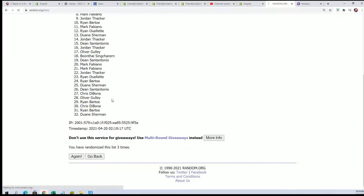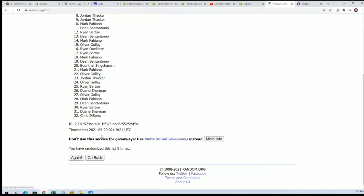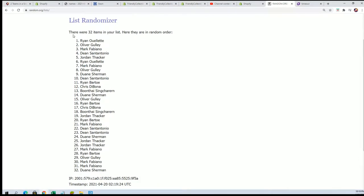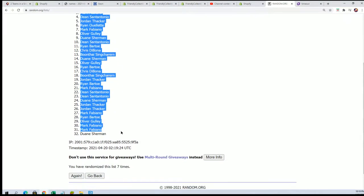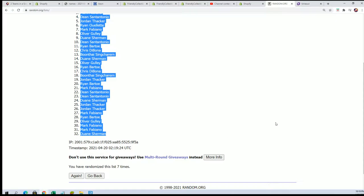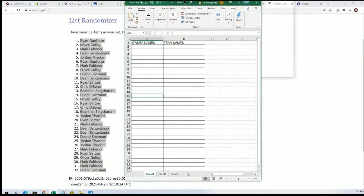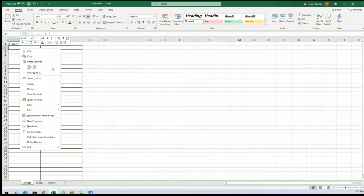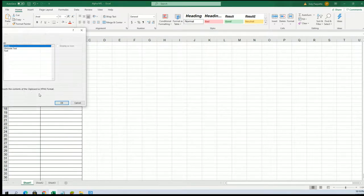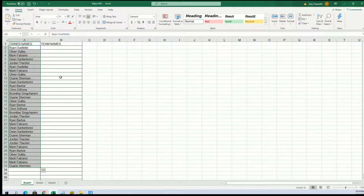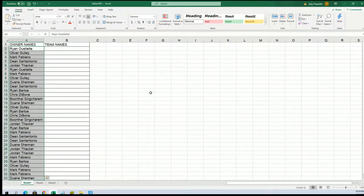So we got the random going. Here's the lucky number seven and that is the first list all finished. Now we're going to randomize the teams seven times as well. Let's stack them in right here.